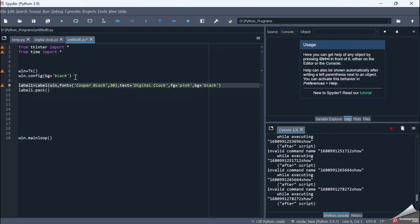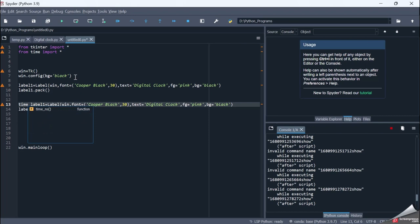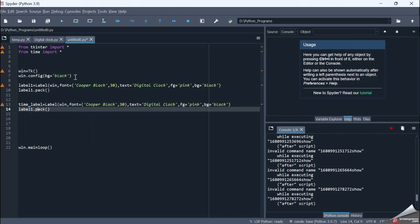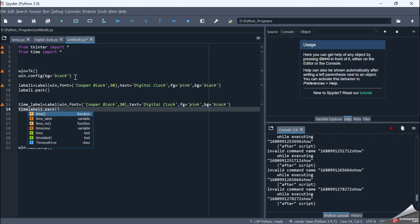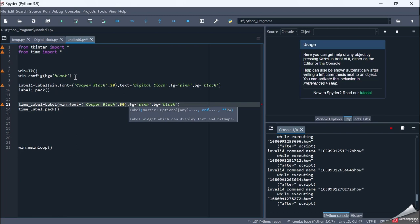Now I create another label called time_label, which will display the time on screen. I place it on the main window with font Cooper Black, size 50. I don't provide any text here because the time will be updated dynamically. The foreground color is cyan and the background color is black, and I pack it onto the screen.